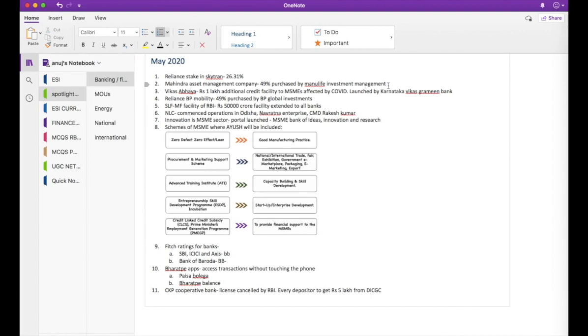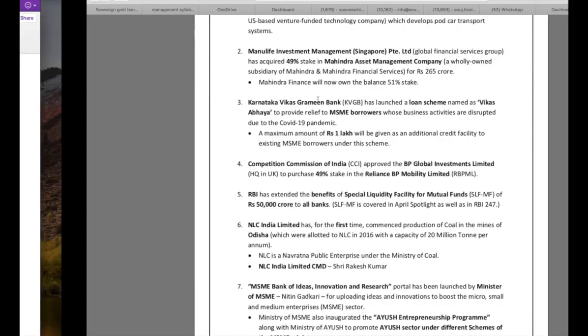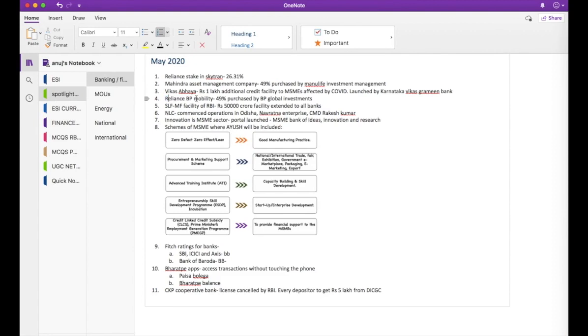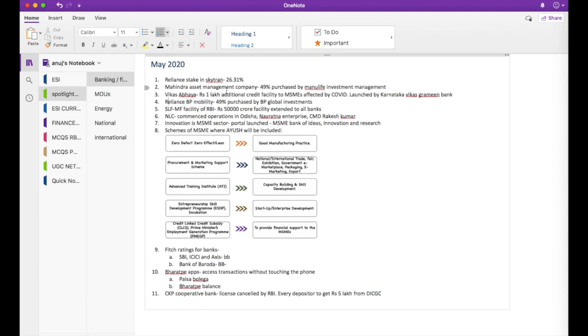For all the purchases that I am going to encounter in this entire news item, all the overtakes or purchases, I am going to follow the same method. In news item number four, it says CCI approved the BP Global Investments Limited to purchase 49% stake in Reliance BP Mobility Limited. So I am going to write Reliance BP Mobility 49% purchased by BP Global Investments. This is how I create very brief and very specific notes for myself in order to ensure that I can revise in a short period of time.